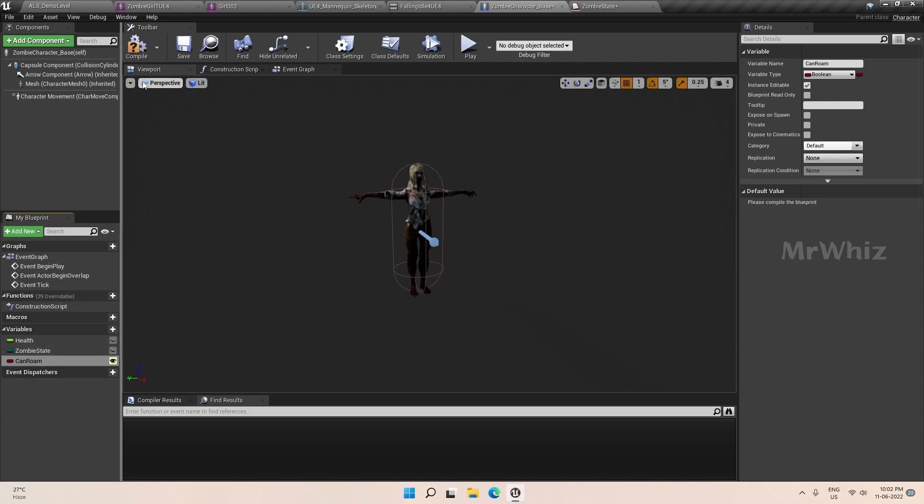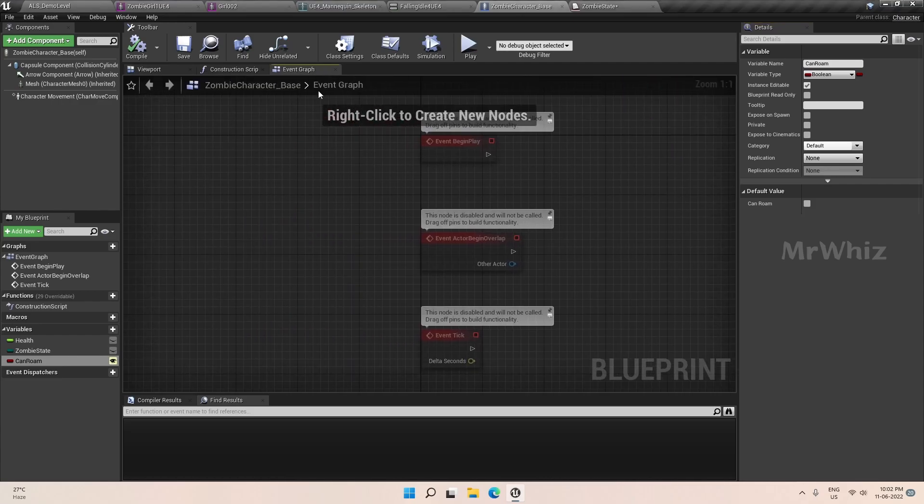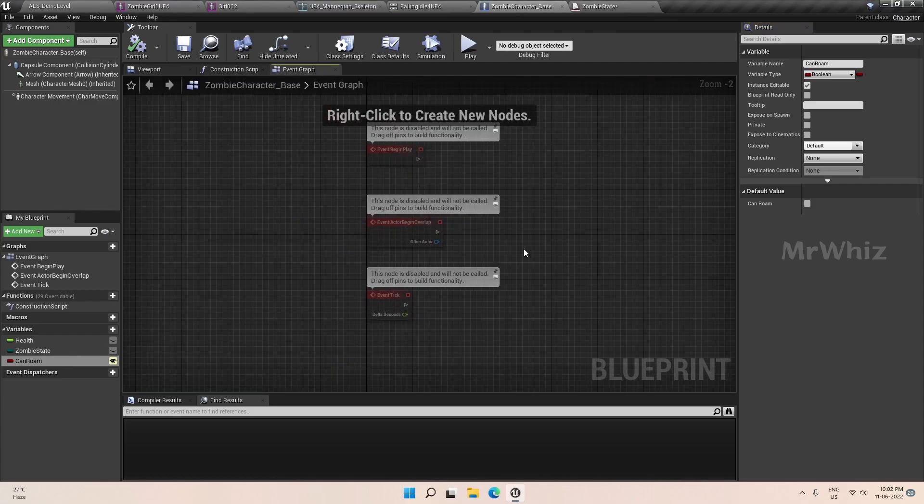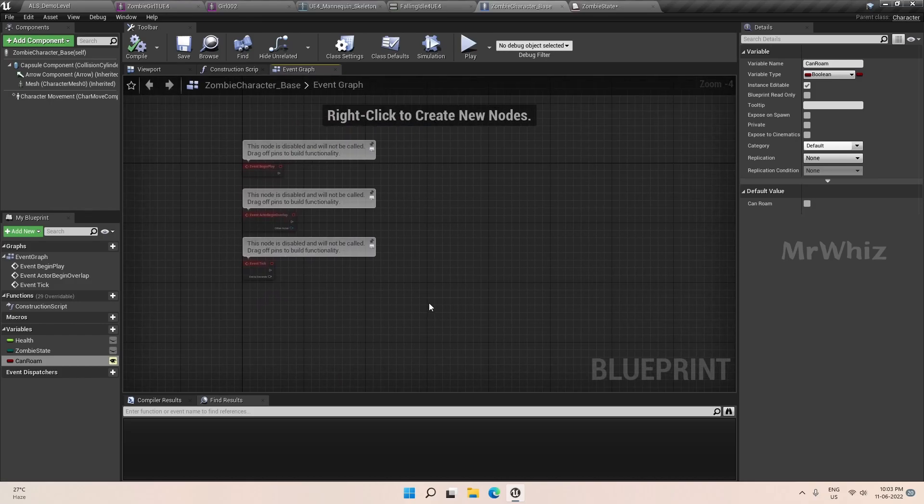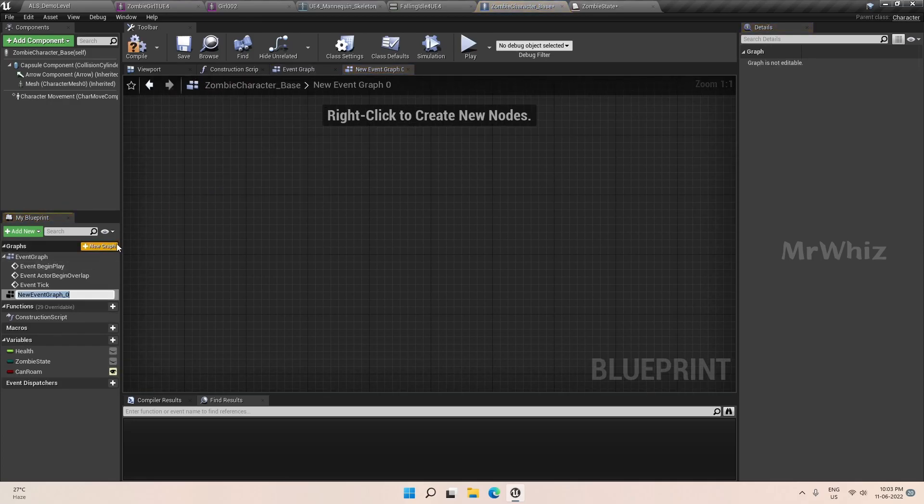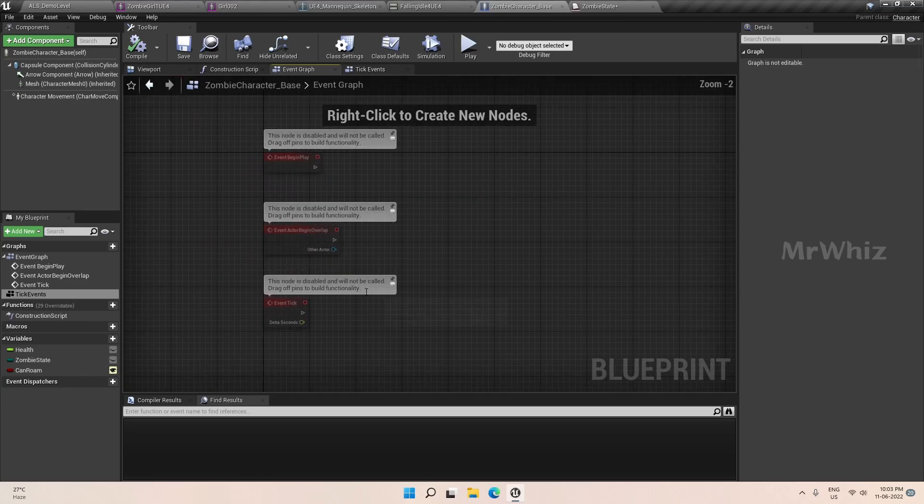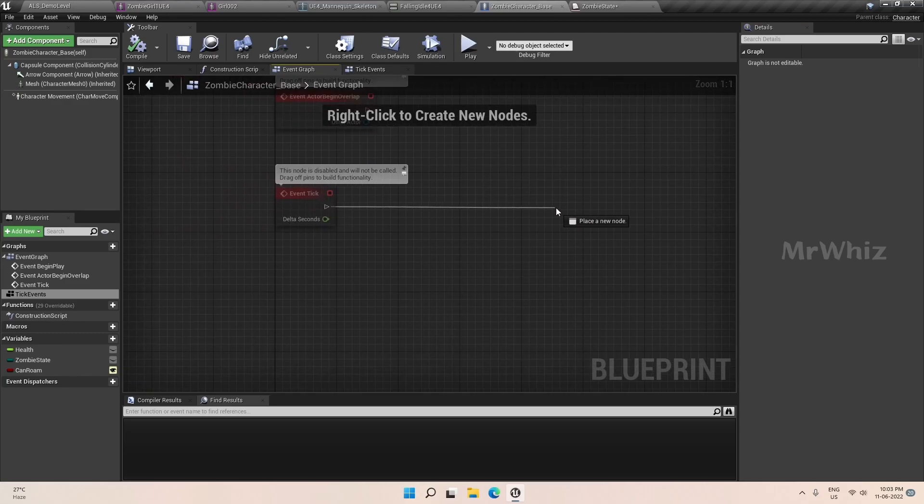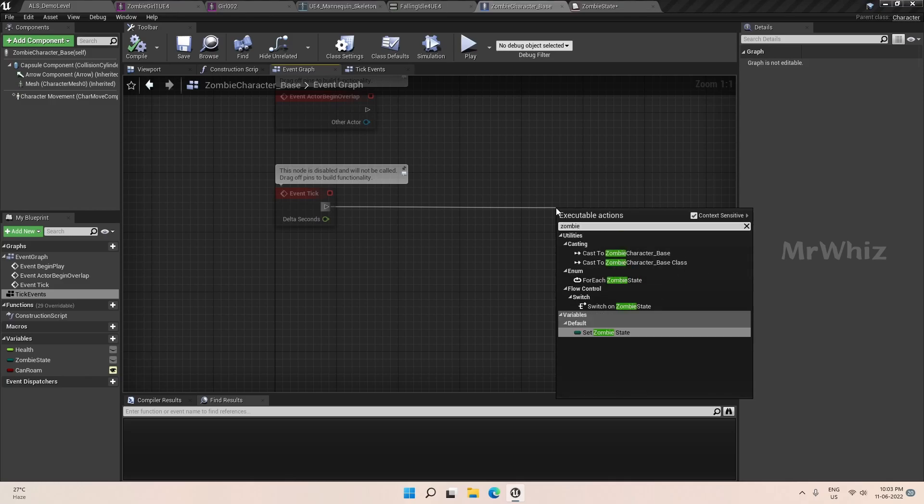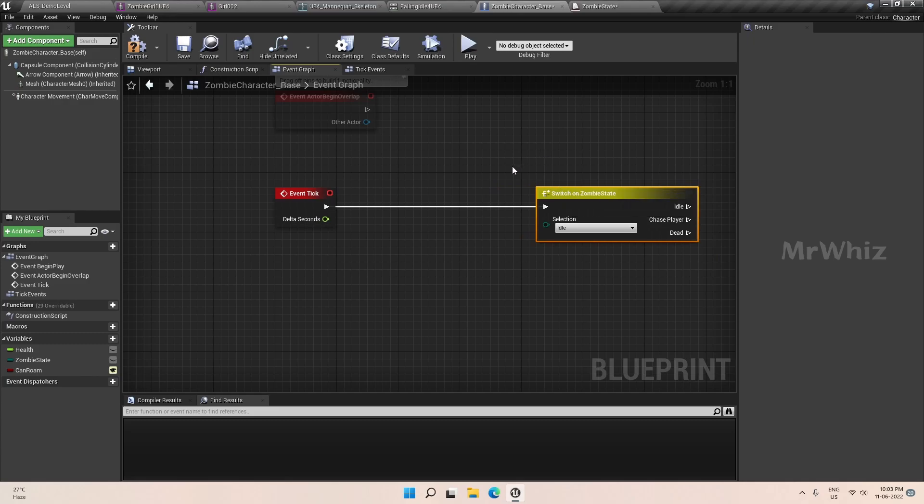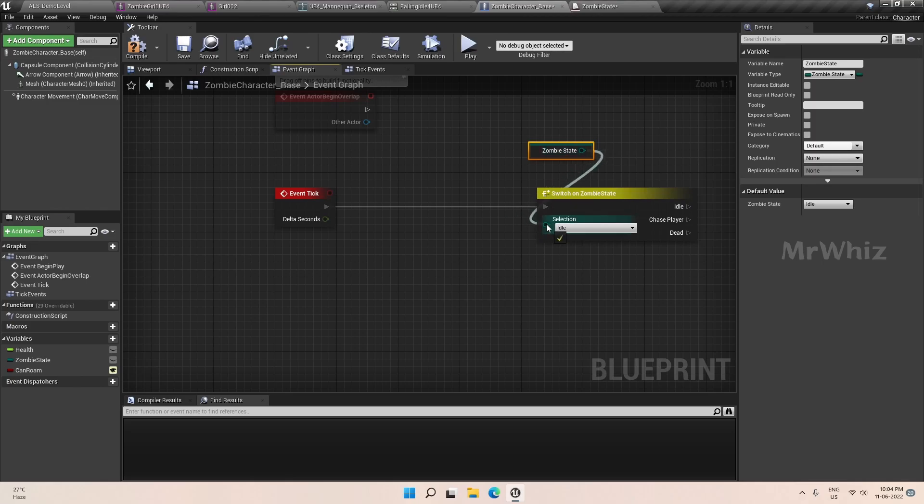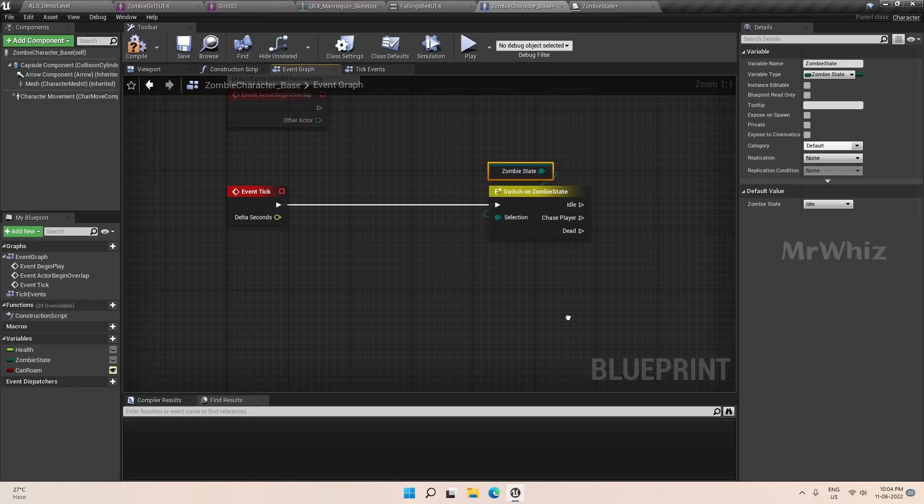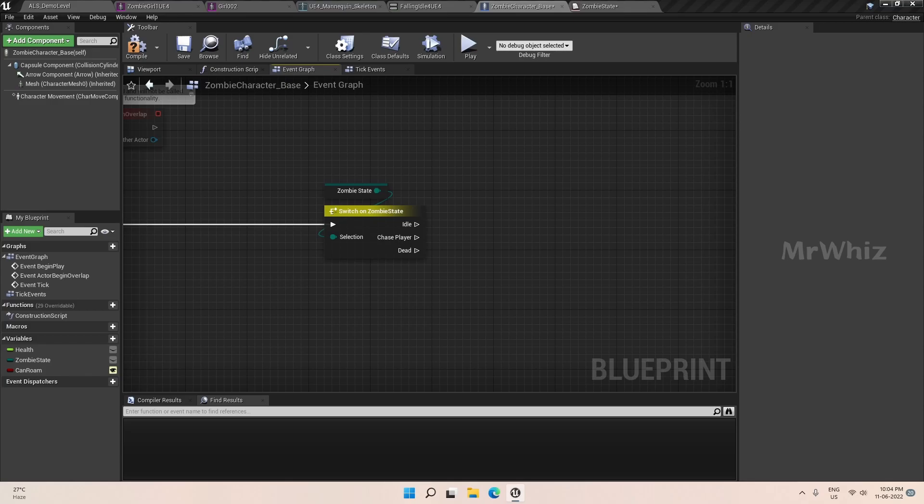I think this should be fine for now. Other variables we will create when we need them. And one more thing with this tutorial is I will not be using nav mesh for the zombie to navigate, and also I will not be using behavior tree. So instead of that, we are going to manage everything from the blueprint itself. Before going to event tick, we need to create couple of events. So based on zombie state, the zombie will behave accordingly. We will separately code for each of these states. So first let's start with zombie idle.